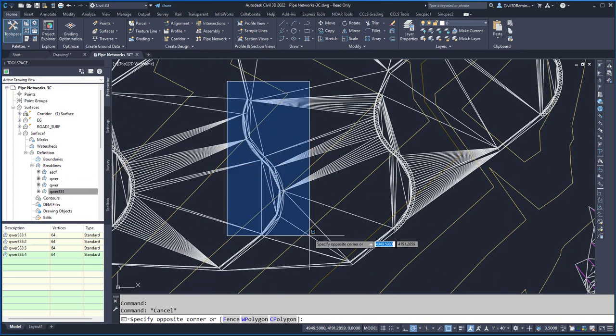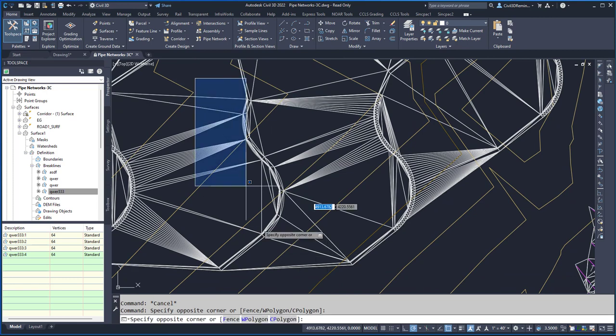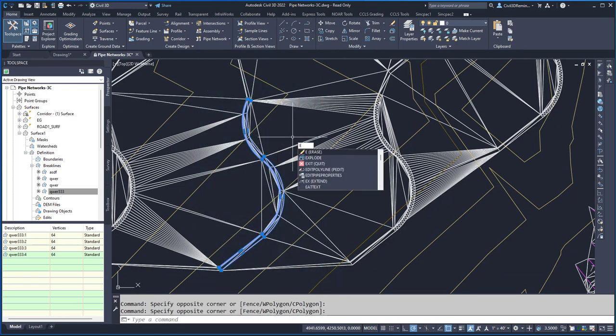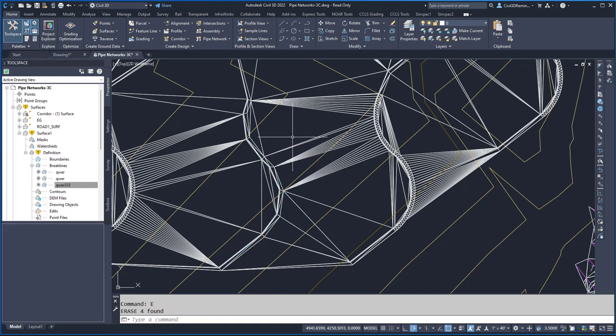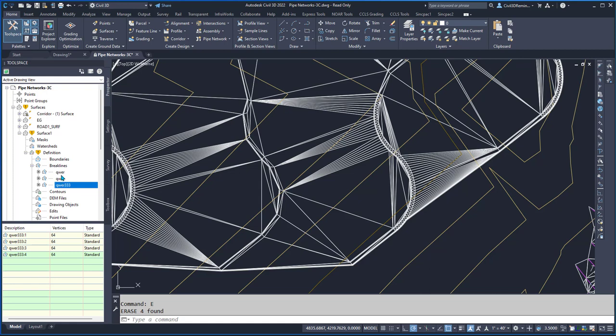Here I can select my break lines and just hit the delete key to erase them, or use the erase command. It'll get removed, and then Civil 3D will update and remove that break lines group automatically for me.